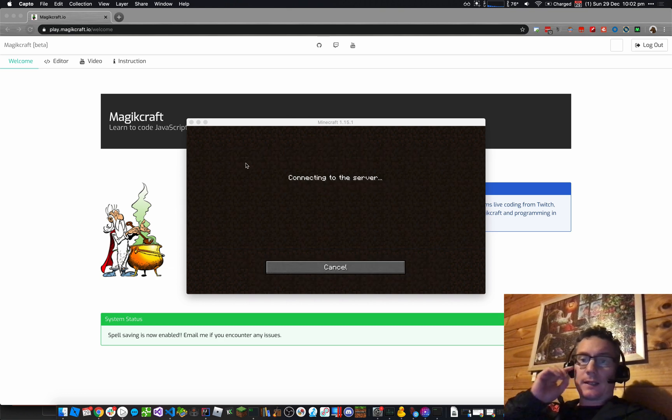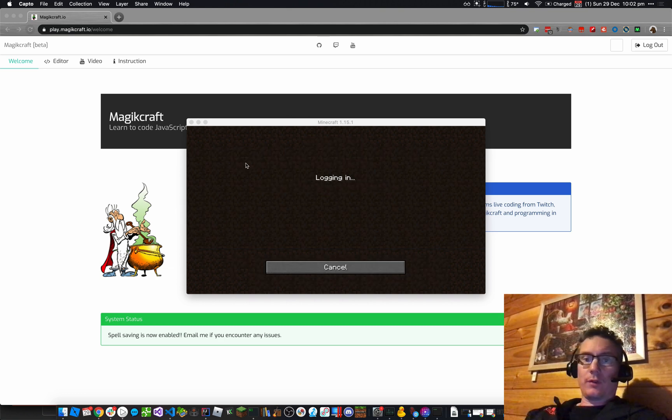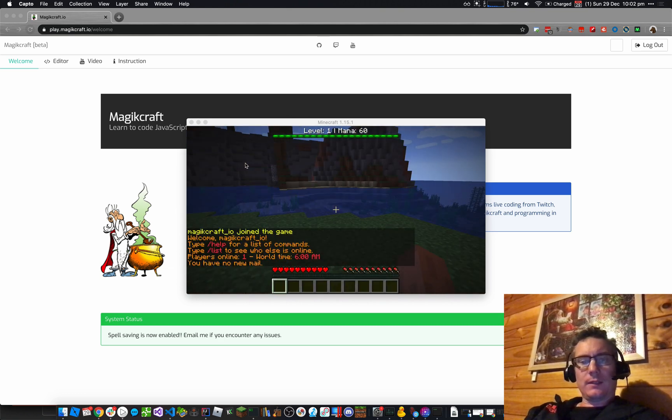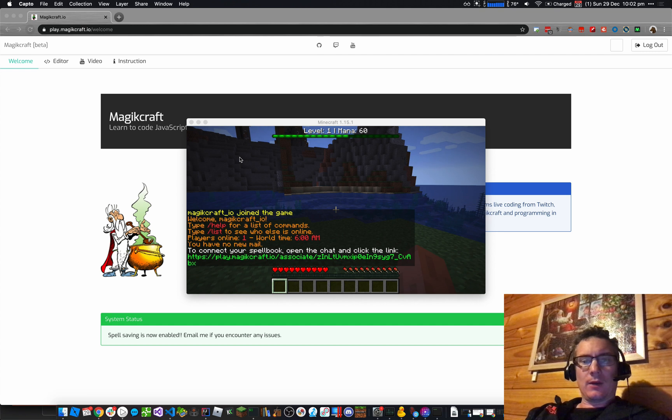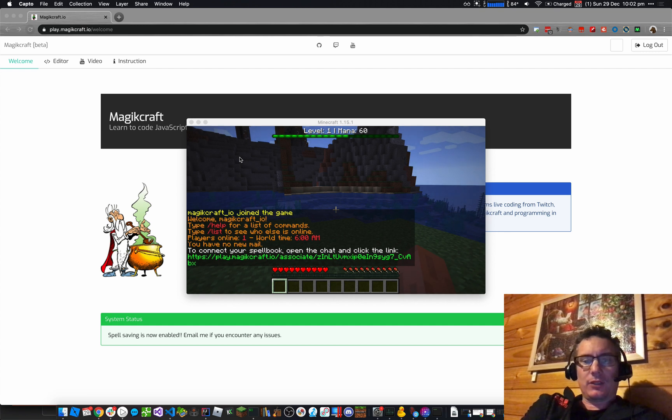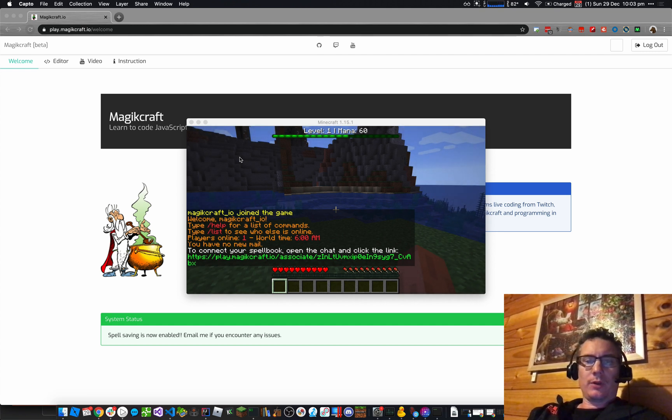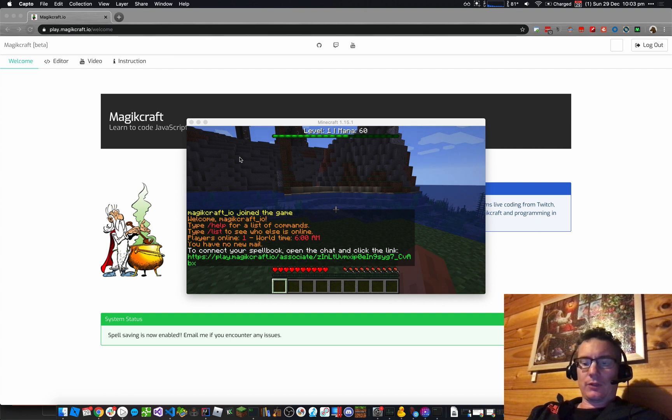So I double-click on that. It's going to connect me to the server. It's going to log me in. Now I'm going to see a message that pops up. It says, to connect to your spell book, open the chat and click the link.